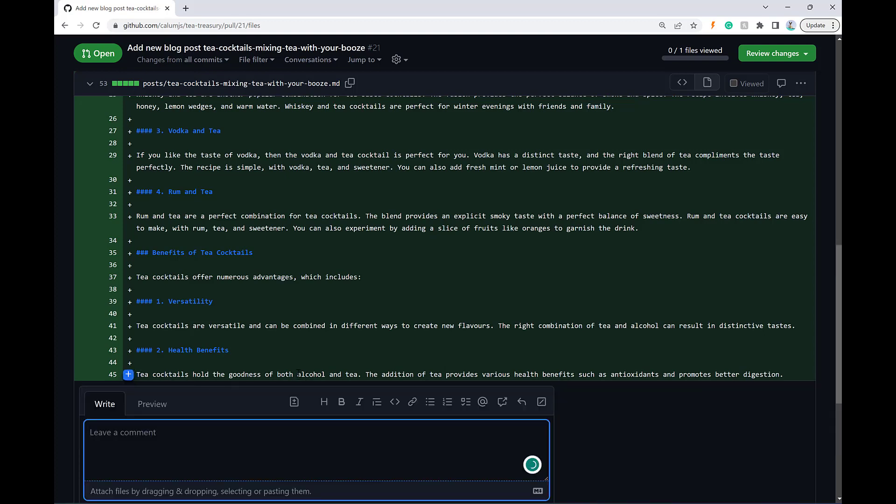So let's say what are the health benefits of alcohol? Either explain this point or remove it.